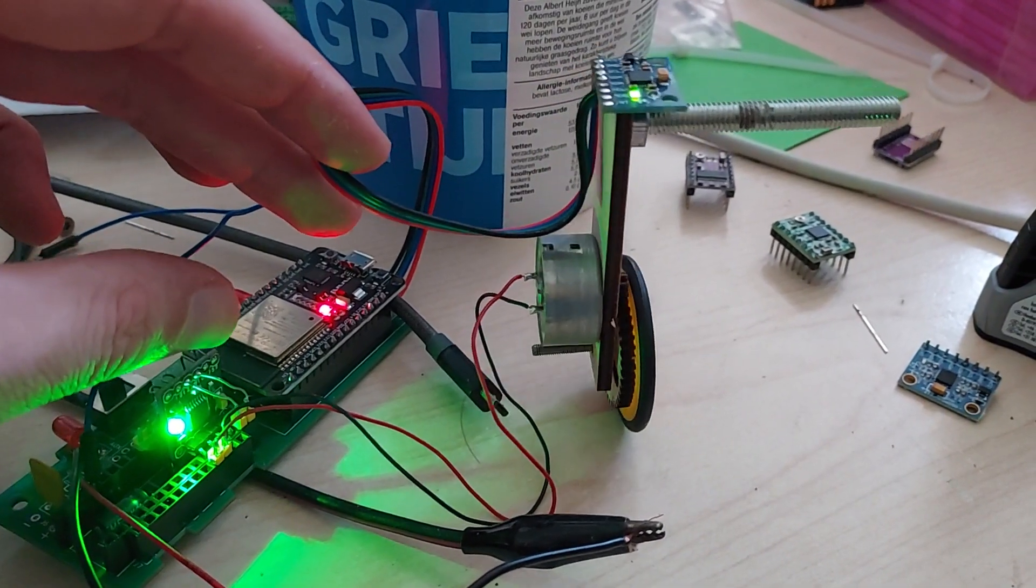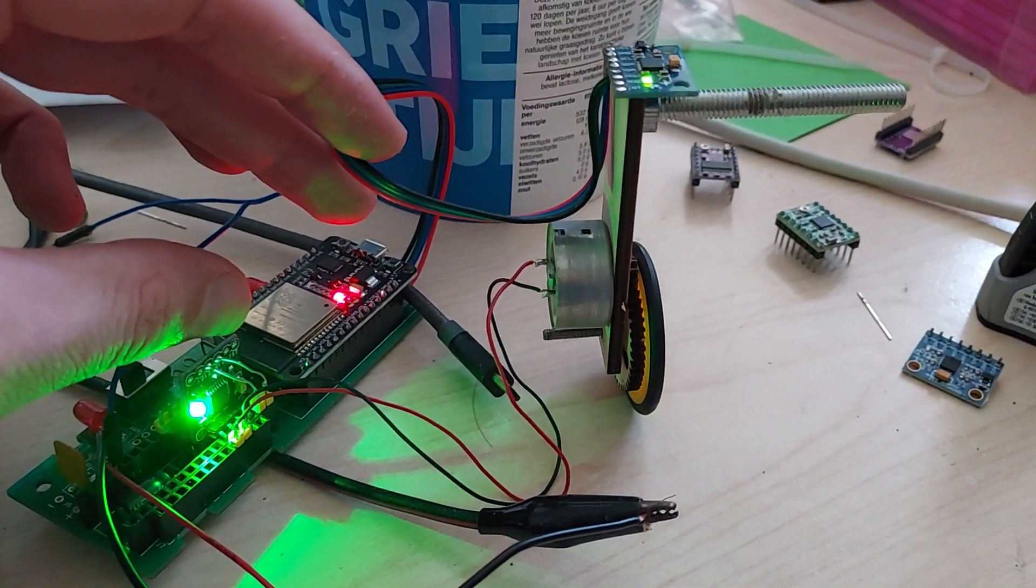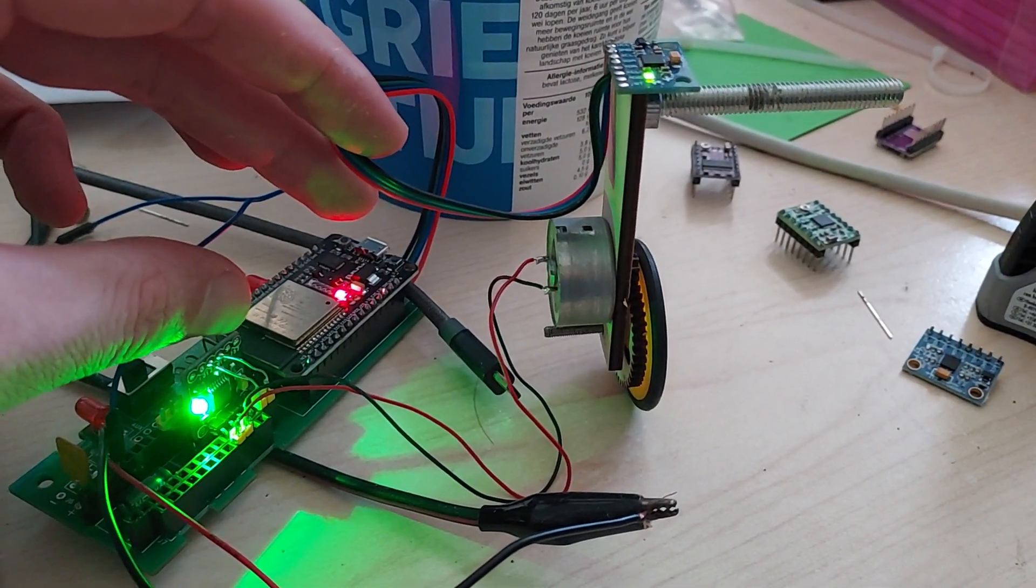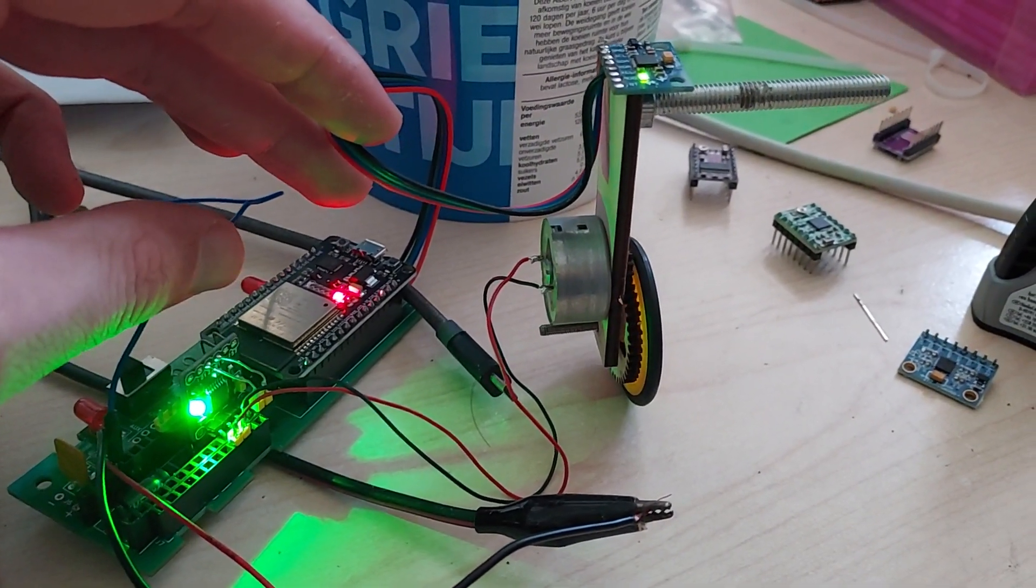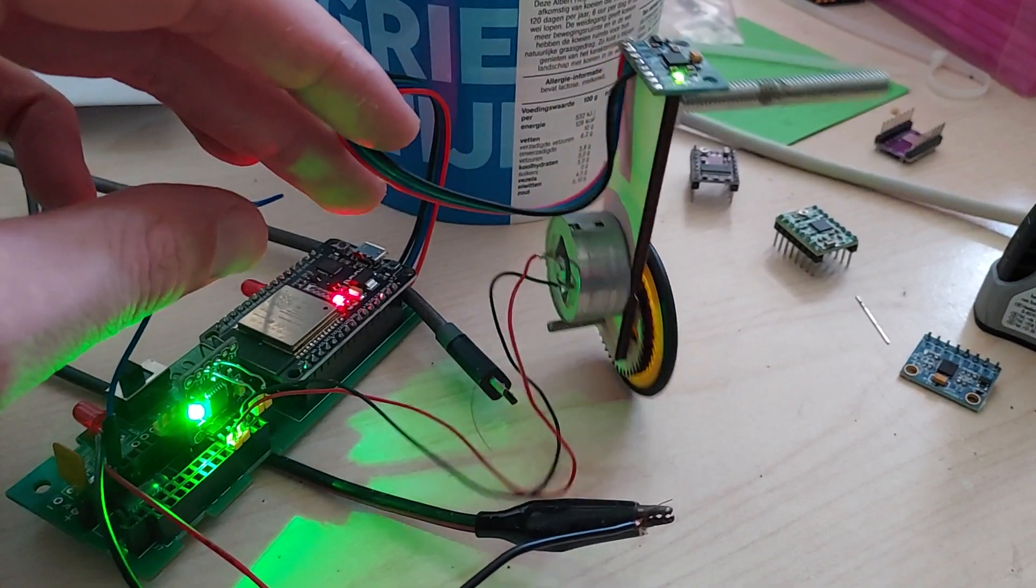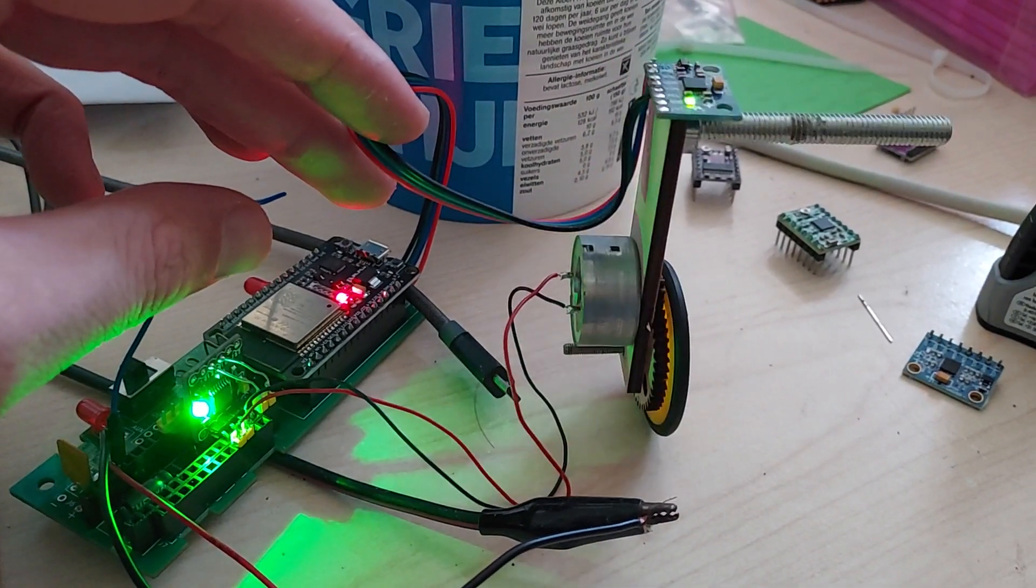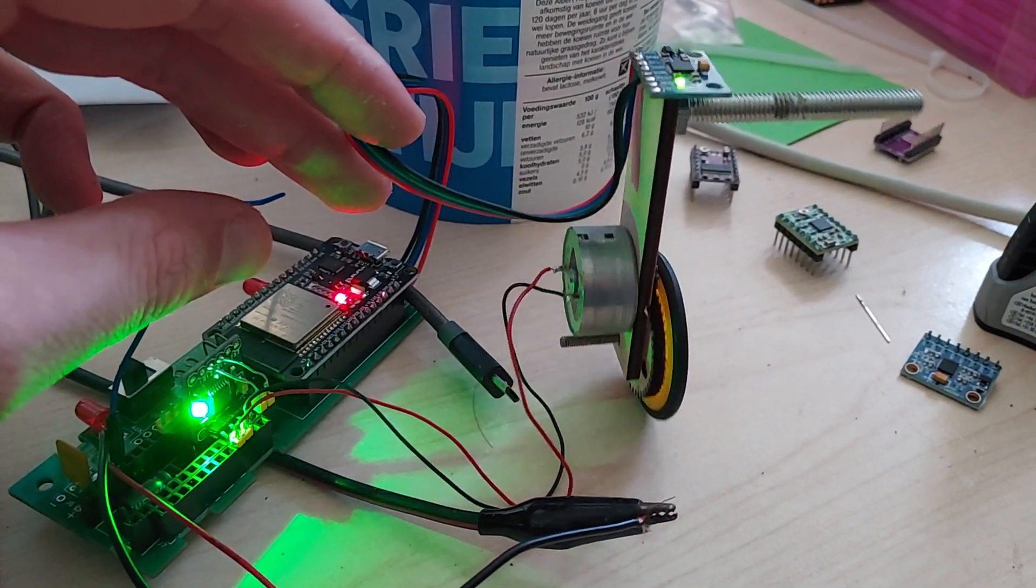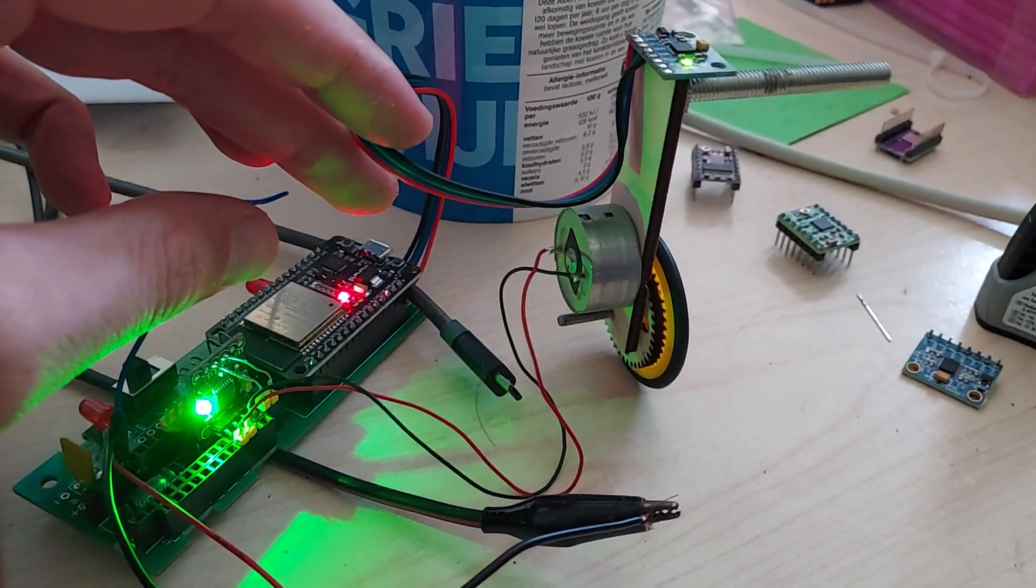And the signals are amplified by the H-bridge driver chip. And that's all that you need to make a one axis balancing robot thingy.